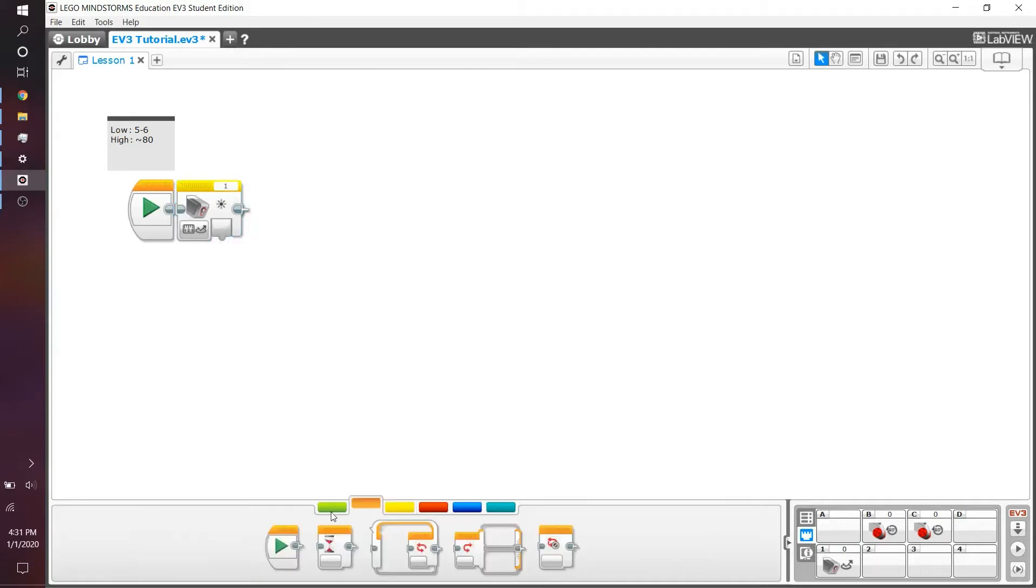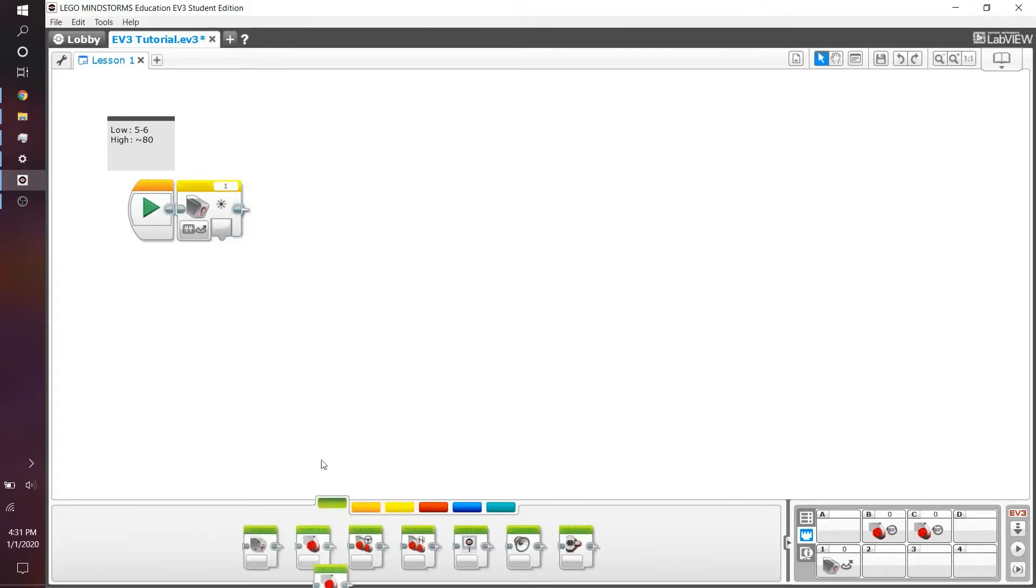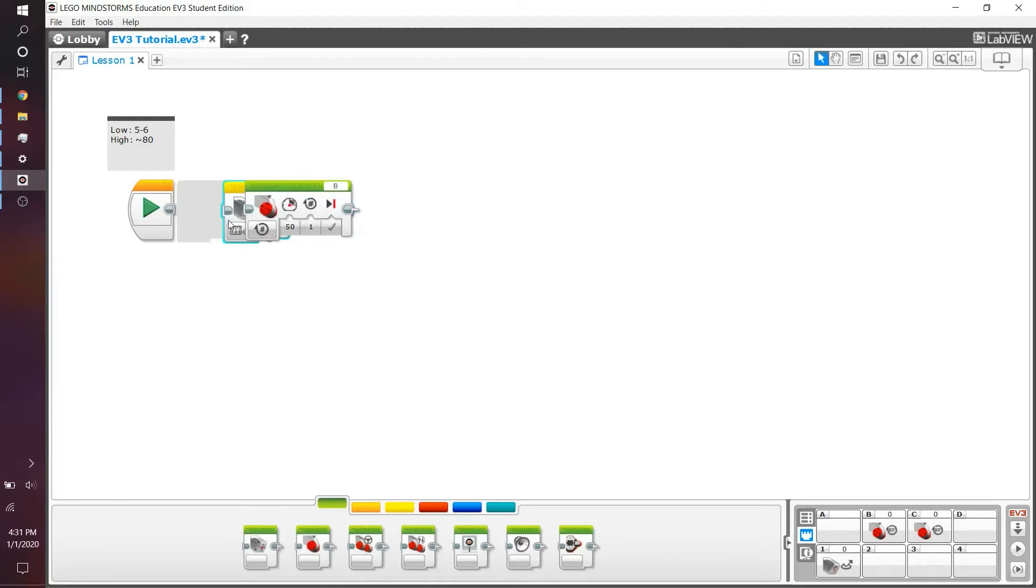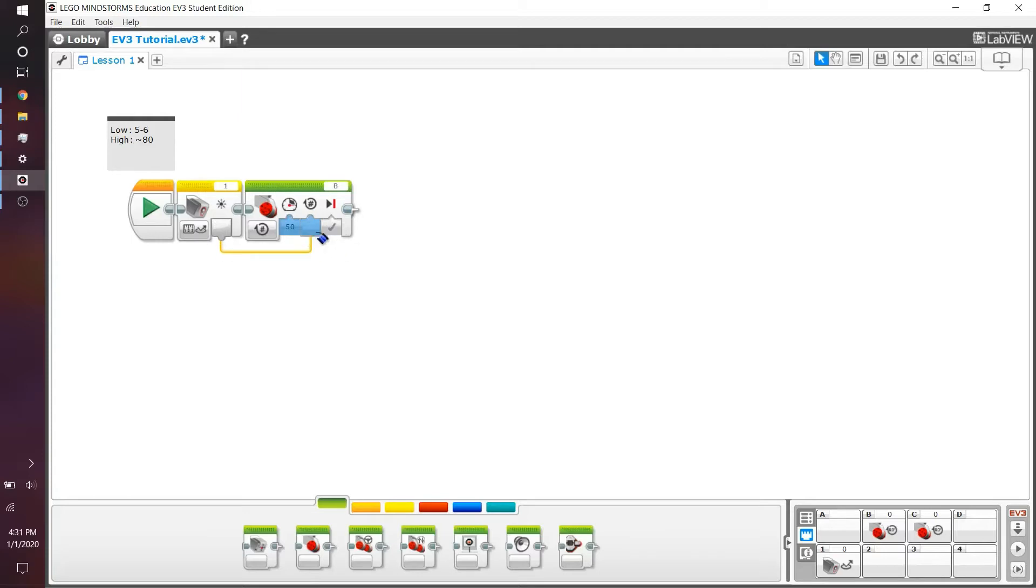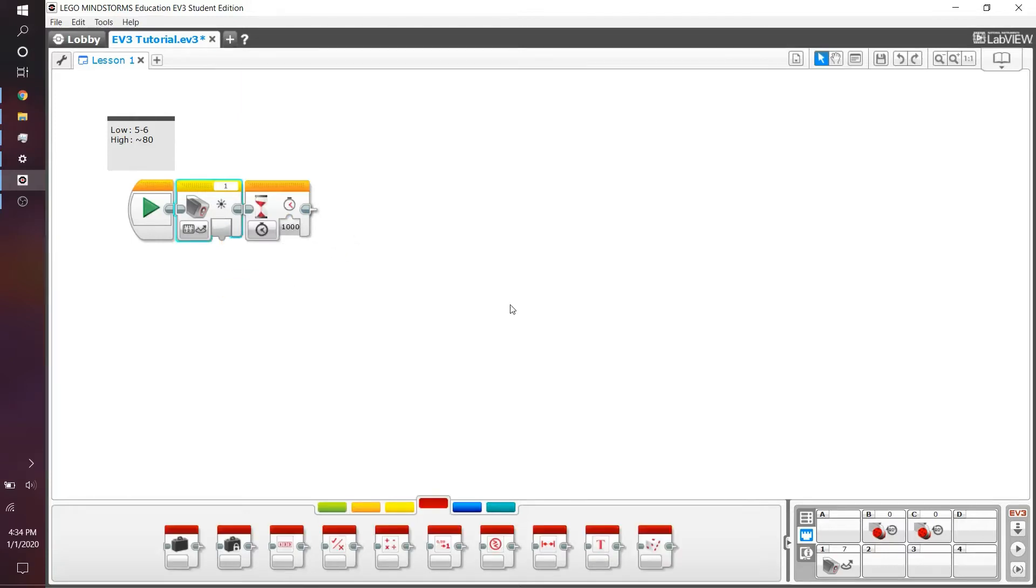These wires are essentially used to transfer information to each other because this block doesn't actually do anything. We can, for example, plug it into a large motor for whatever reason. And let's say we have a reflected light intensity of five. We can then make the robot move five rotations. I don't know why you would want to do that, but wires can essentially connect to any other block in here.